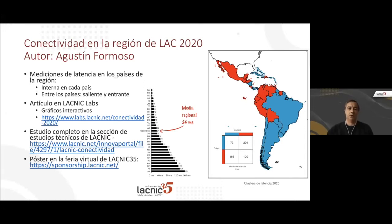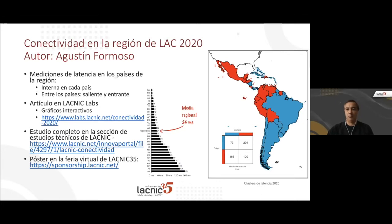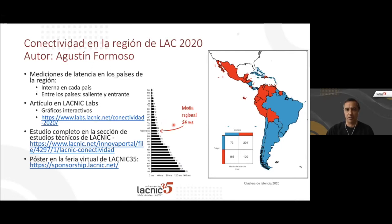For example, connectivity in the LAC region: this is a study analyzing latency in the countries of the region, measuring among other things the internal latency within each country and also the latency between countries — in other words, the path between one country and the rest, or from another region to a given country. All that information can be found in an article at LACNIC Labs on this topic. The complete study and a poster were presented at LACNIC 35's virtual fair.